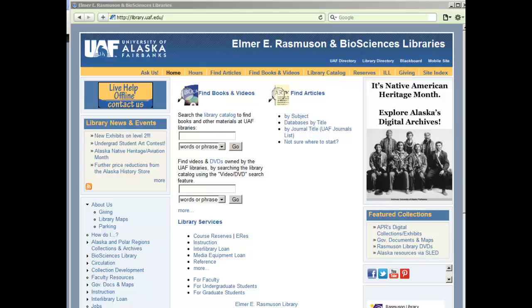Hi! This video will show you how to search a library catalog for only videos. Start at the library homepage, library.uaf.edu. Click Library Catalog.